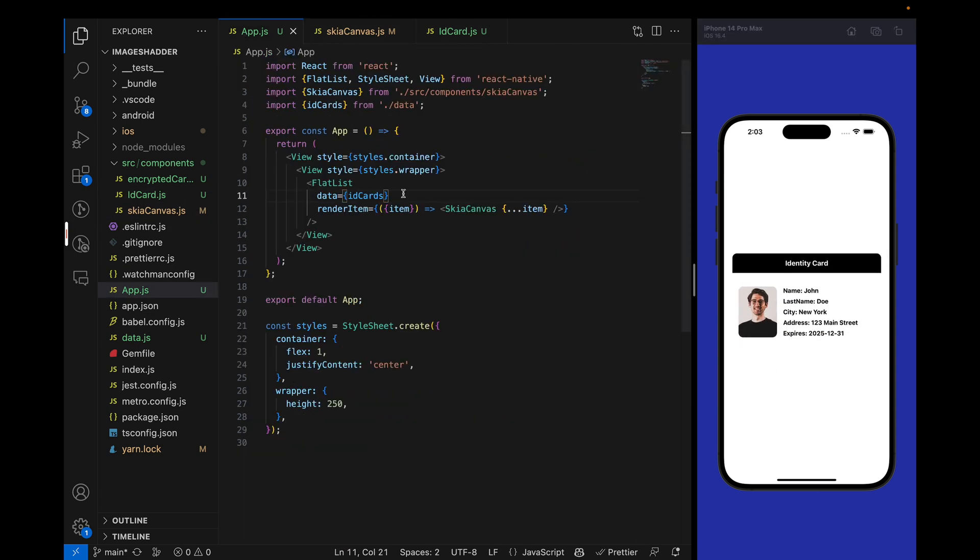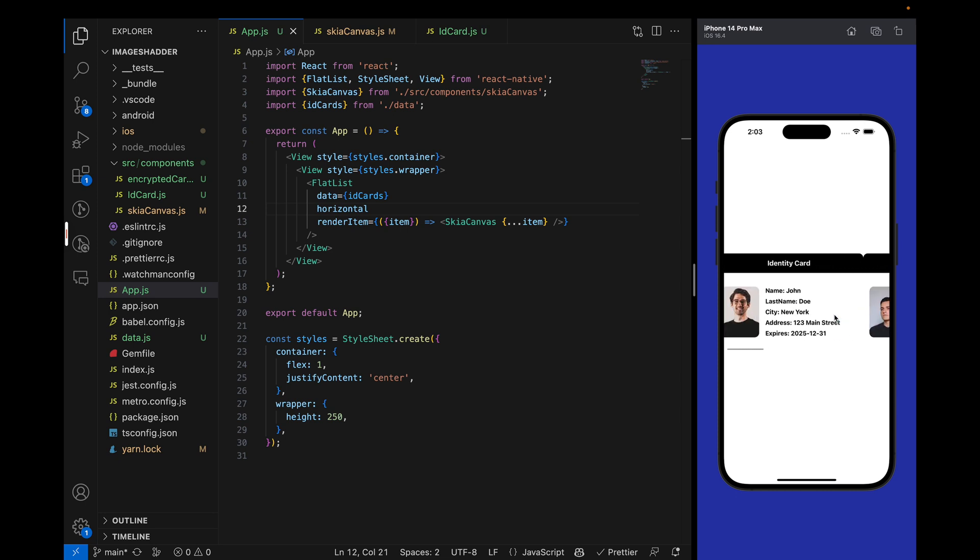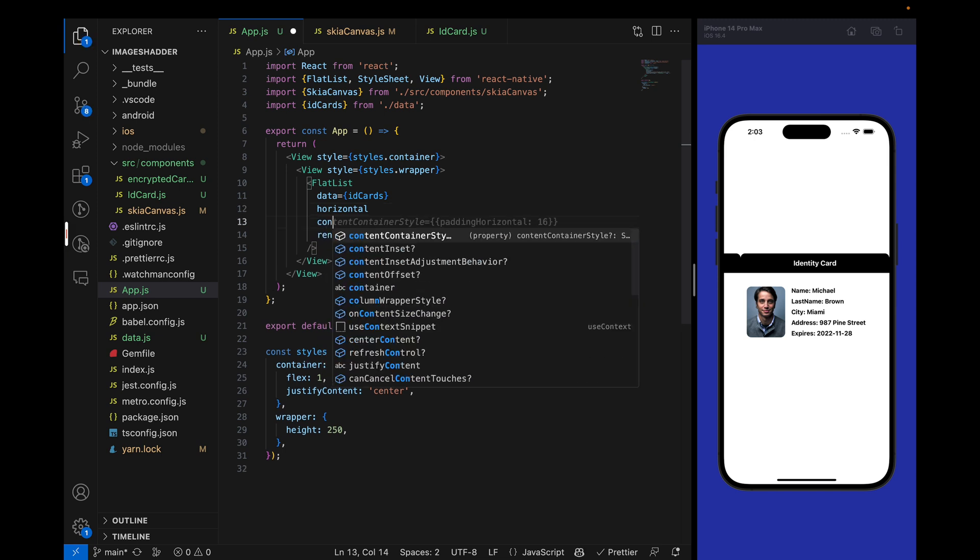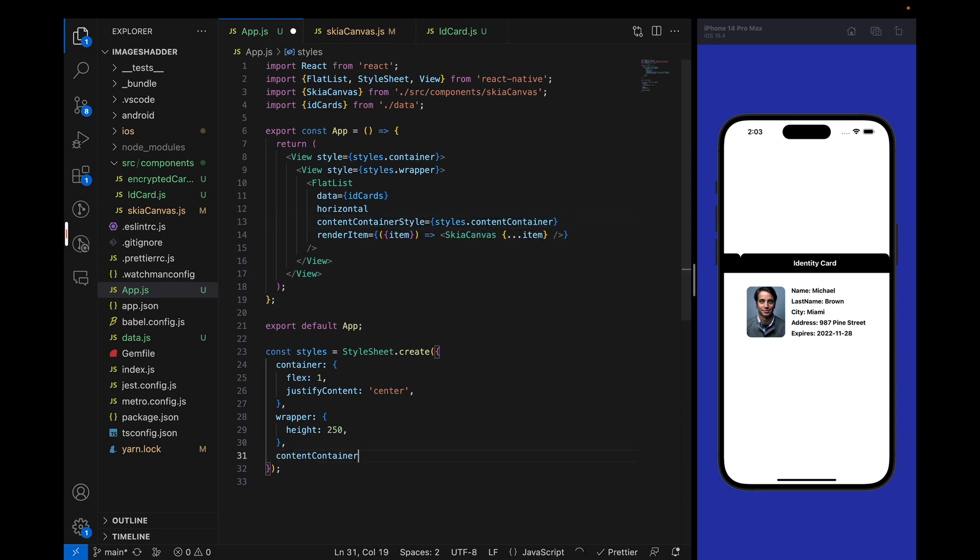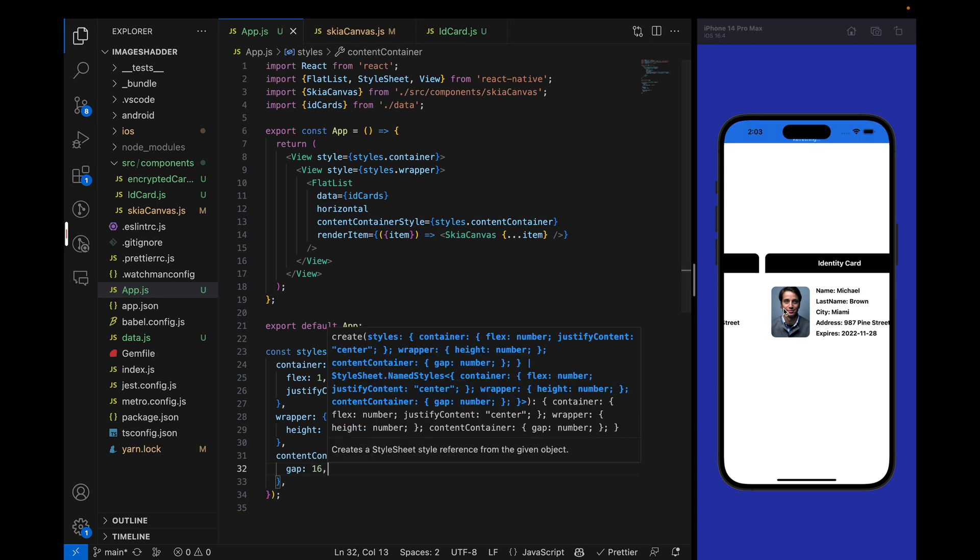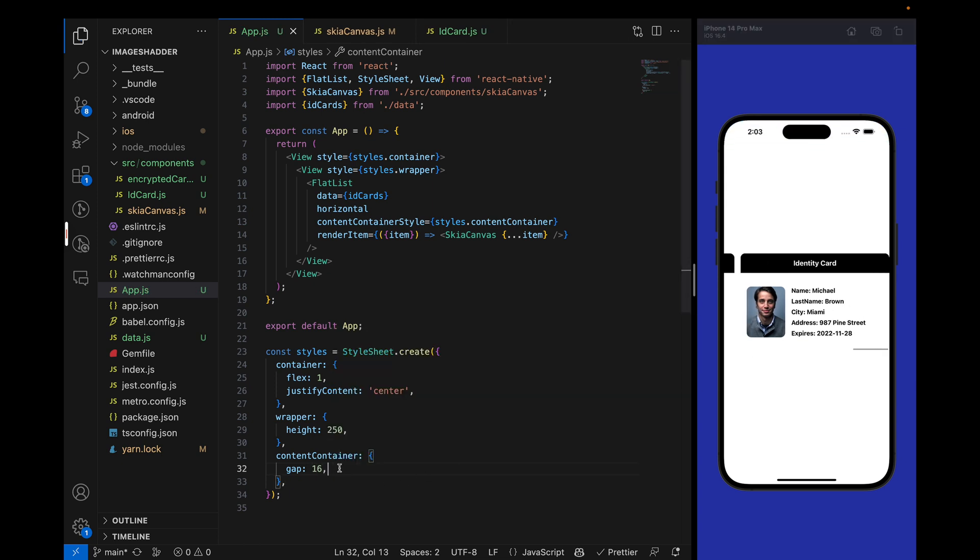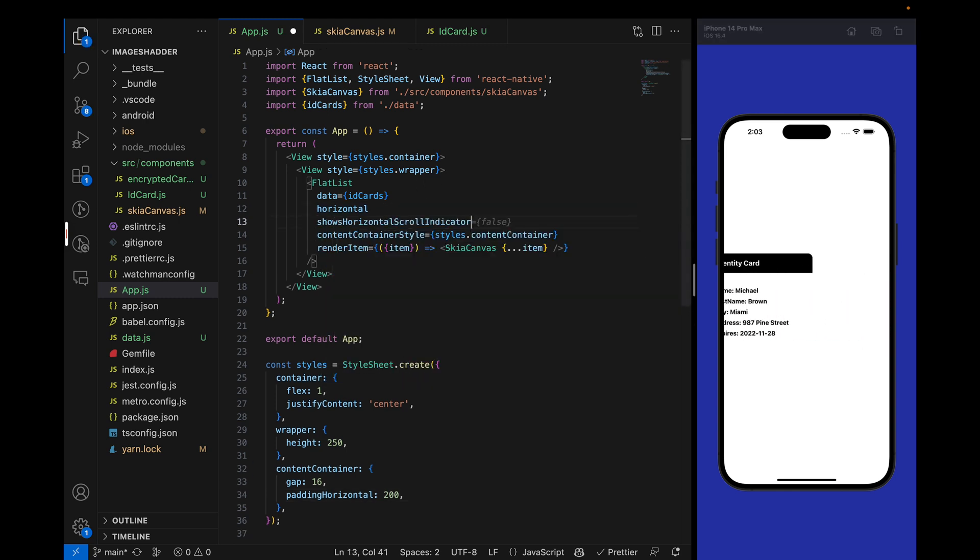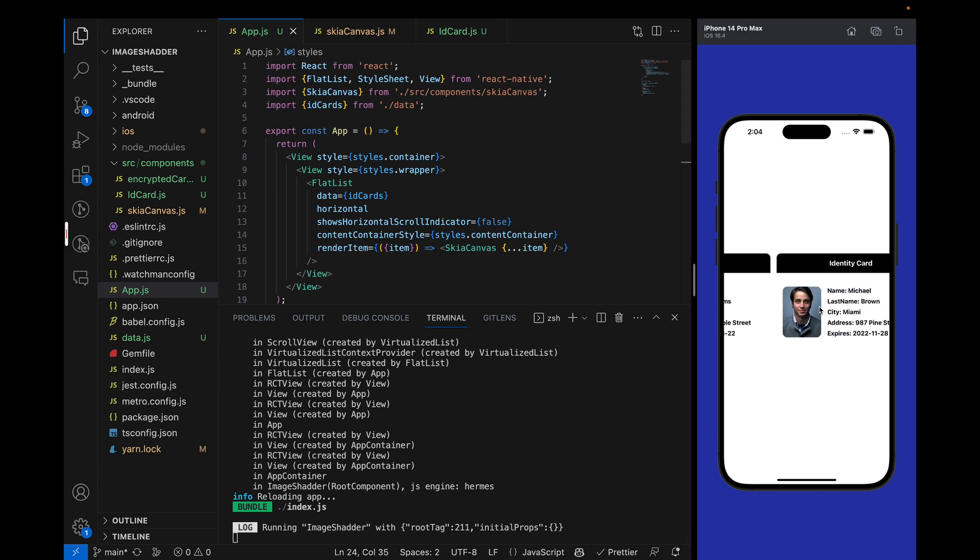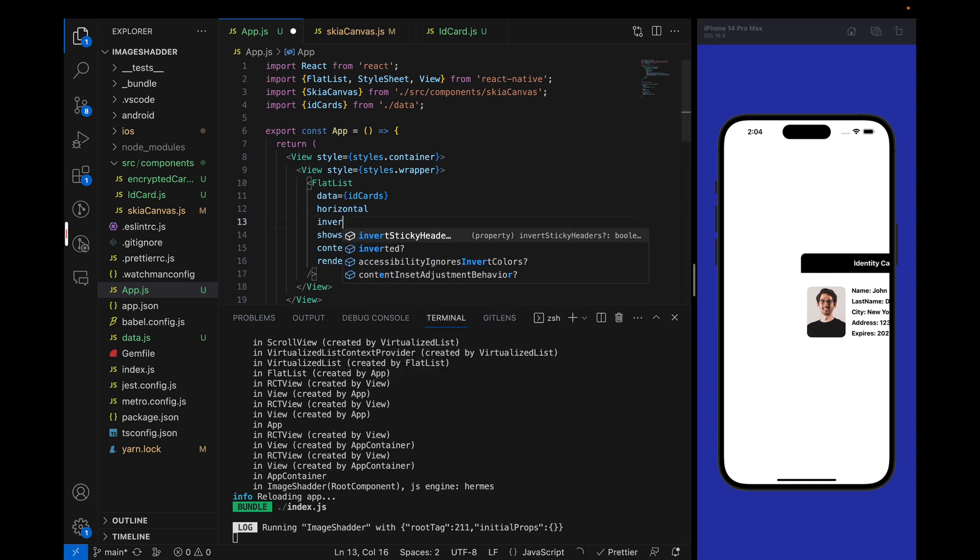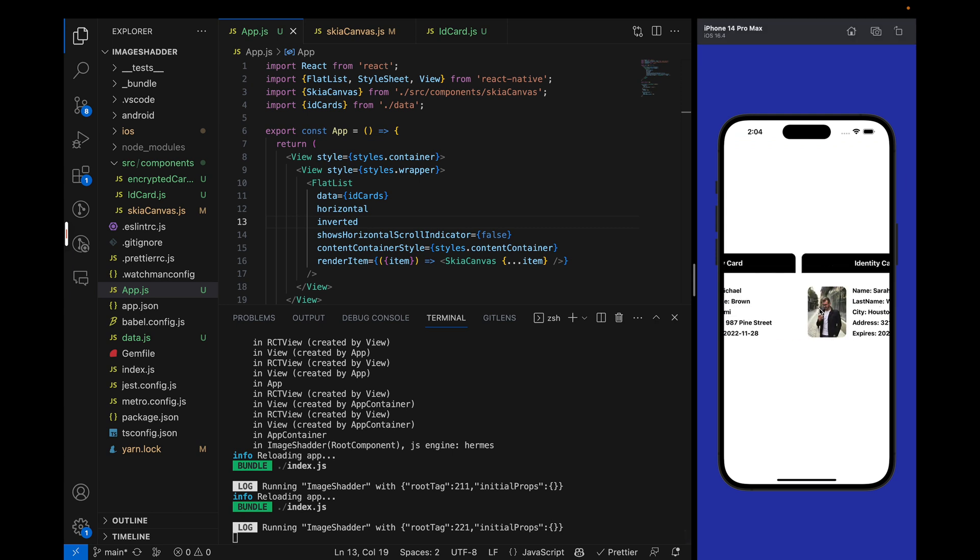We are passing this data inside Skia canvas. Initially the gap will be 16 between these cards. Then we will add the padding horizontal to 200 so that we can center them. I will remove the horizontal indicator. Now you can see our card is centered but it starts from the left side. To make this from the right side we will use inverted. Now our card layout is working fine.